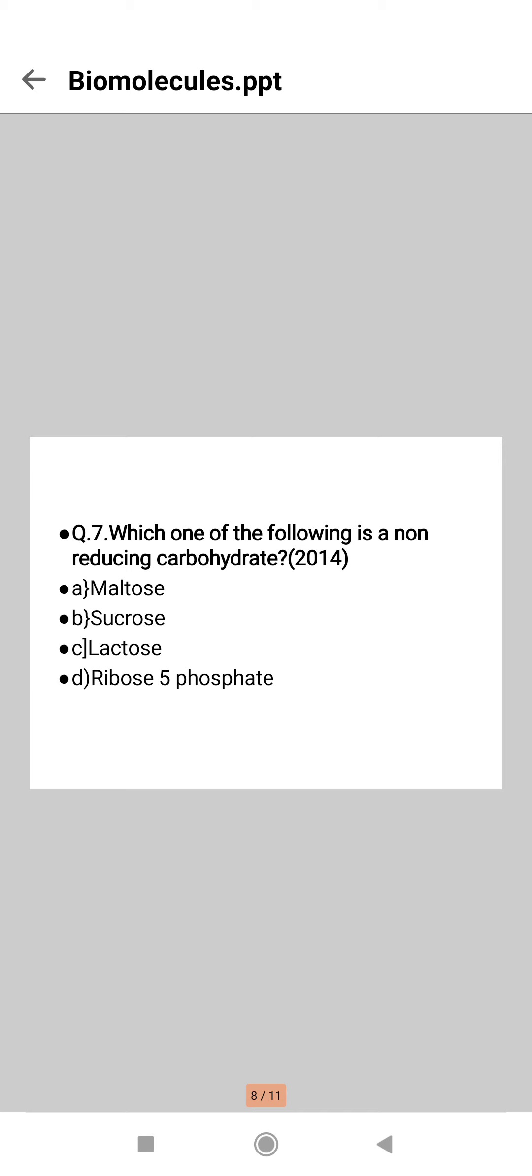Sucrose is a non-reducing sugar which is formed by condensation of one molecule each of glucose and fructose with release of a water molecule, and a glycosidic bond is established between carbon atom one of glucose and carbon atom two of fructose. So the right answer is option B, sucrose.